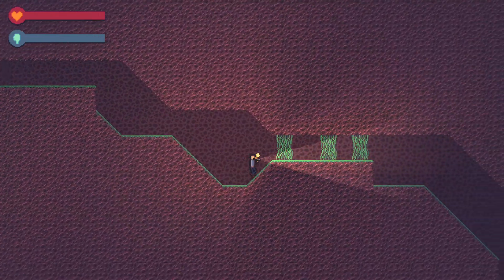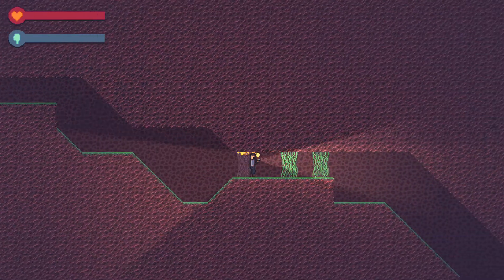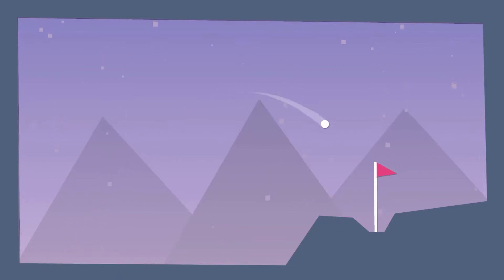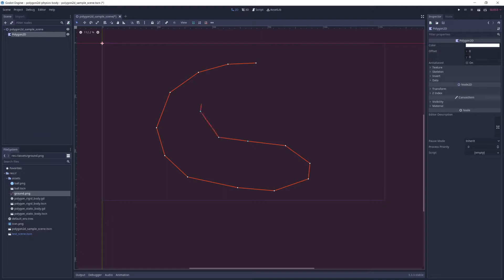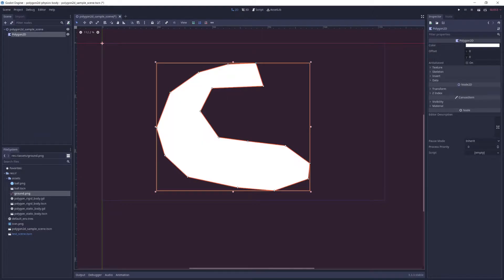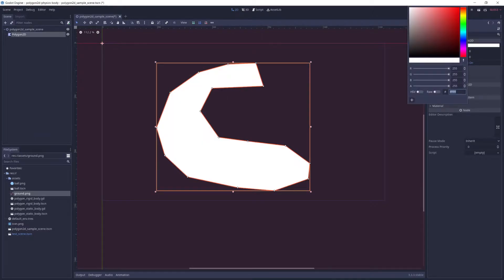But sometimes, what you really want is something so custom that it doesn't fit neatly within the limitations of a tile map. This is where I think the Polygon 2D node can come in handy. While it's normally used to simply draw polygons on the screen, I want to use this video to discuss another use for it that I've discovered, creating custom physics bodies.